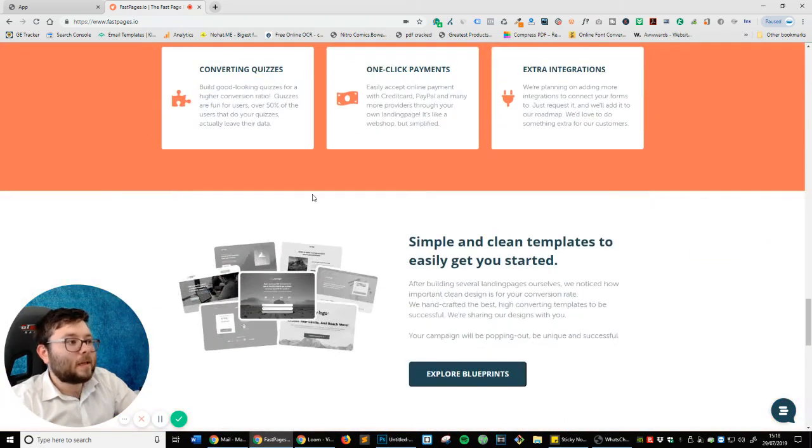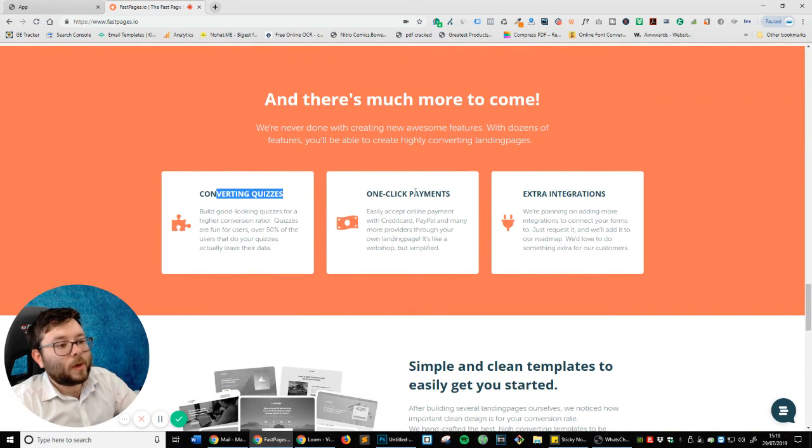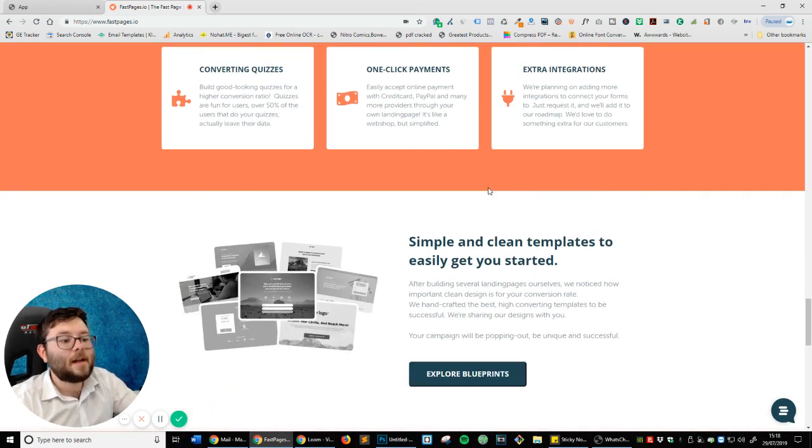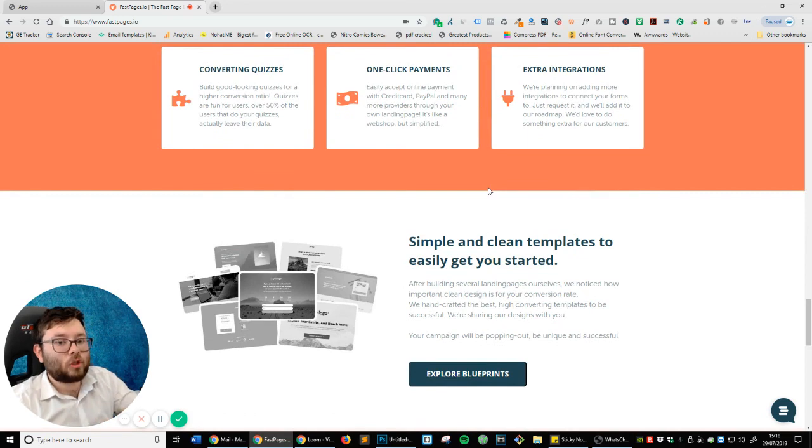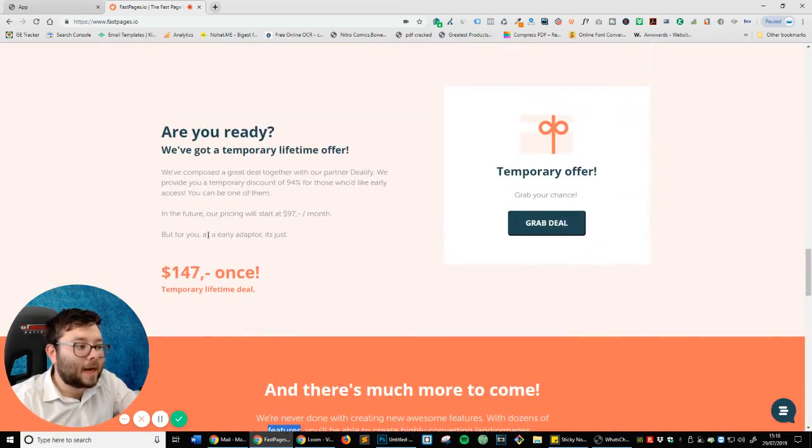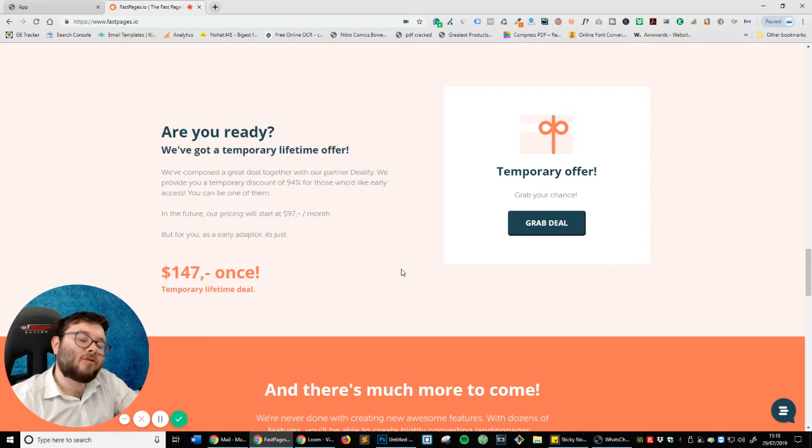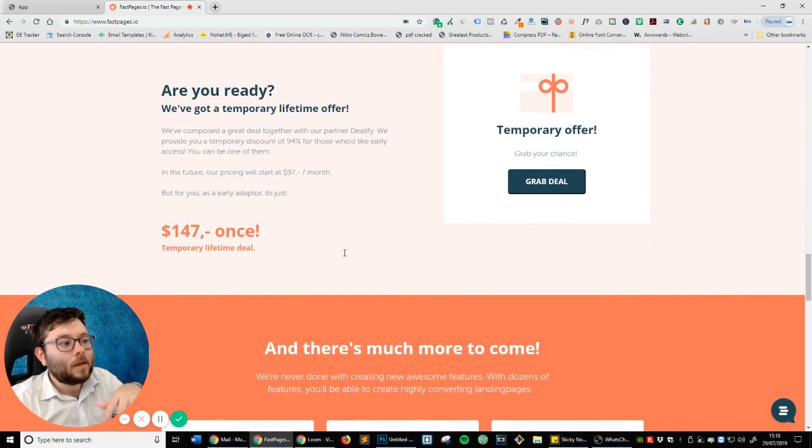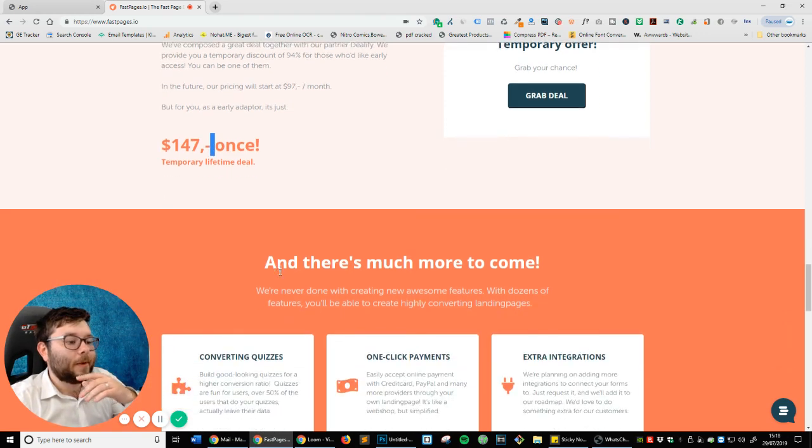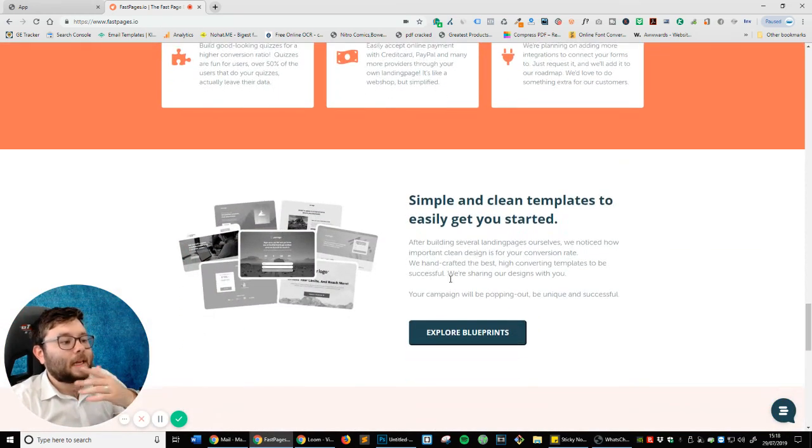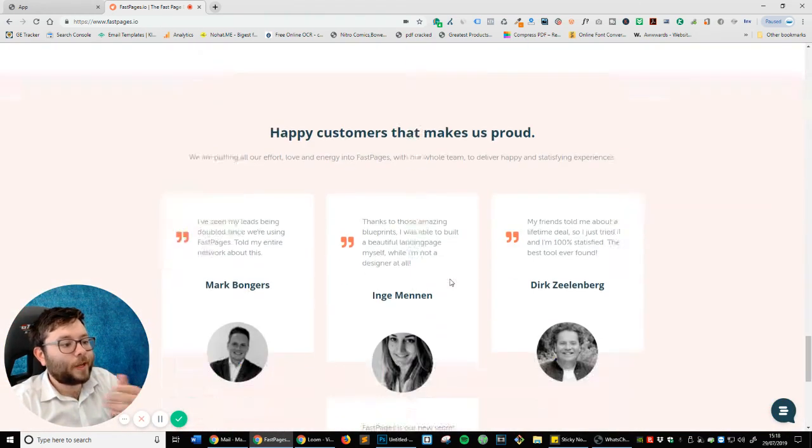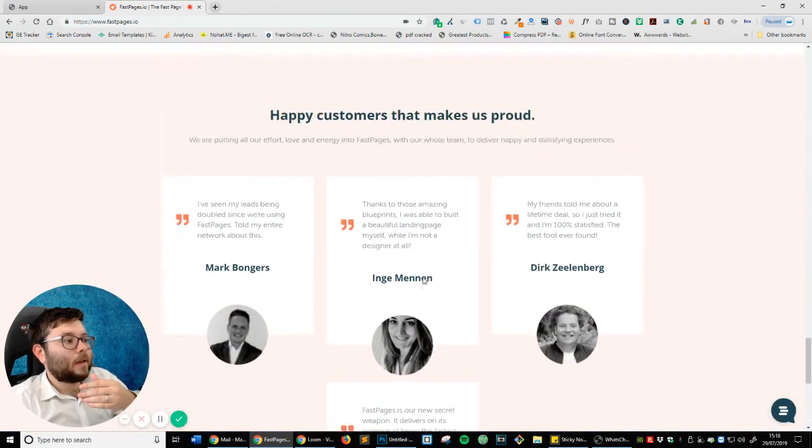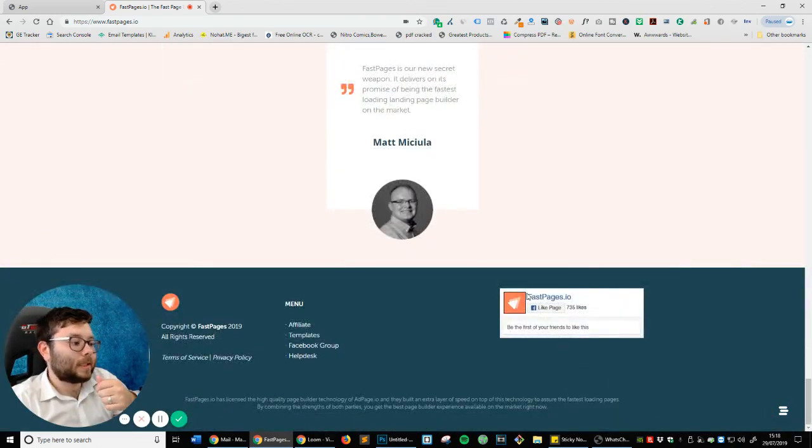Scrolling down. There's more to come. They've actually got converting quizzes, one-click payments and extra integrations coming soon. So it's nice to see that they are adding to it and they're going to be developing the platform, which is probably why they're doing a one-time offer. If you click on my link in the description, you'll actually get this deal. So don't head off there because you'll lose out on the discount. Simple and clean templates. So they've got pre-designed templates for you. And these are some testimonials, which is always nice.